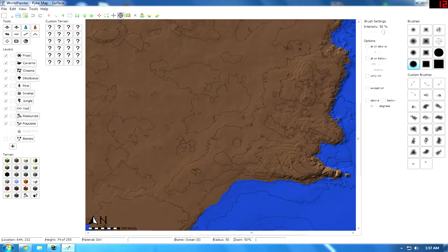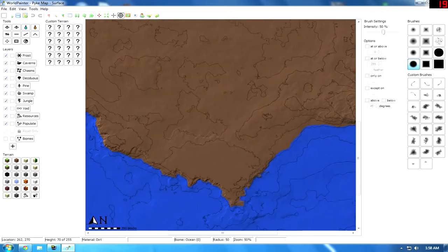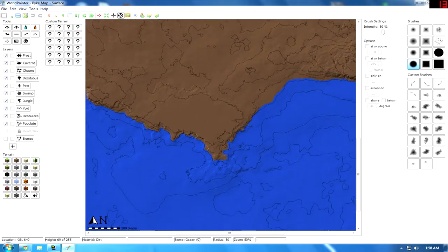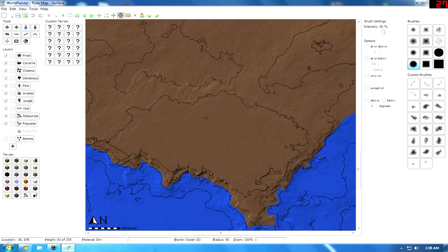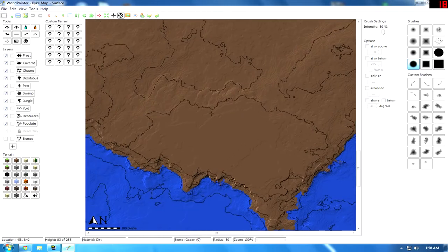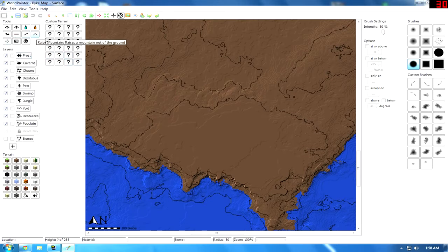Mountains are pretty simple in World Painter and there are a few misconceptions on how to make mountains, which can lead to some pretty bad stuff. So if I come over here — most people, and I don't say that this is wrong for your intent or your purposes — but on places like Planet Minecraft, I see lots of people using the mountain brush.